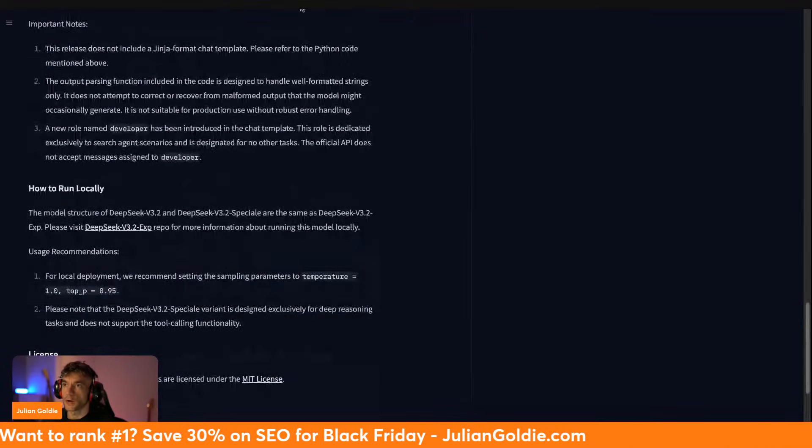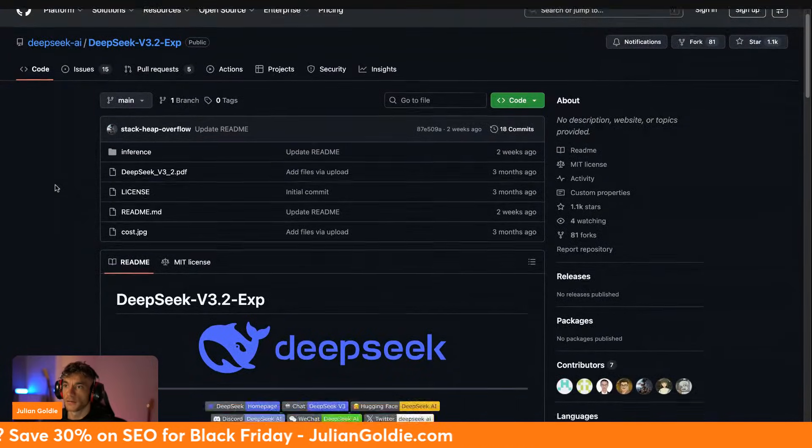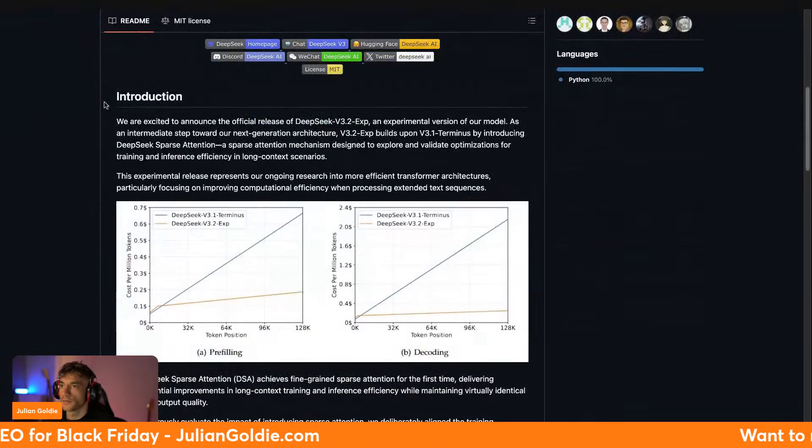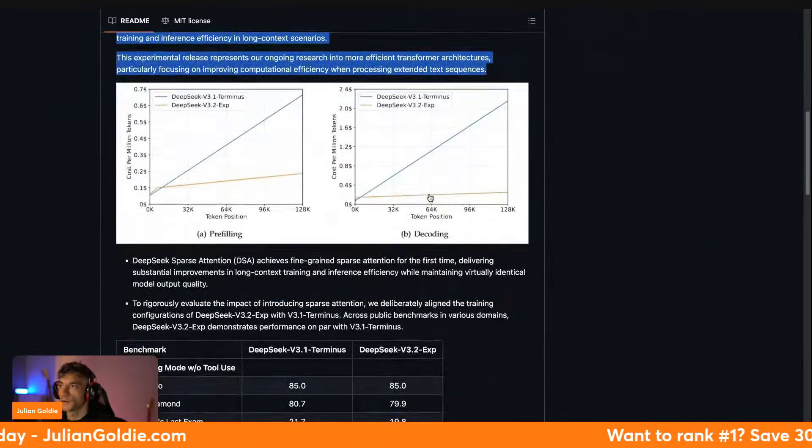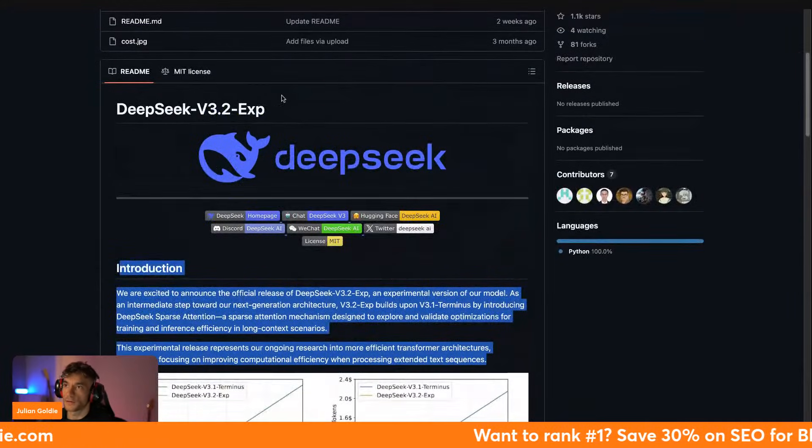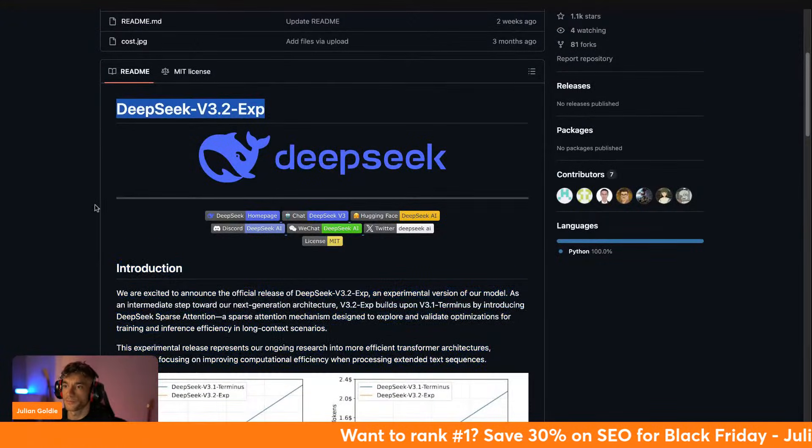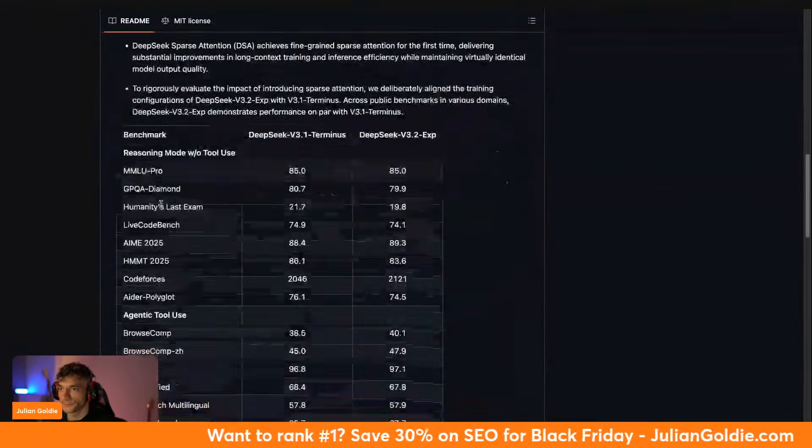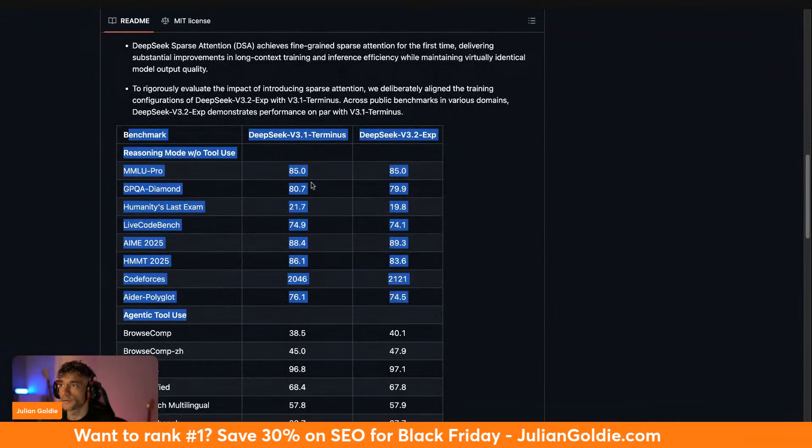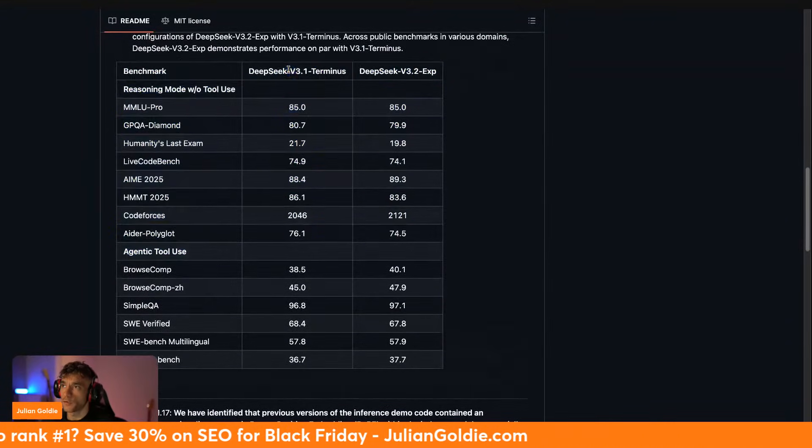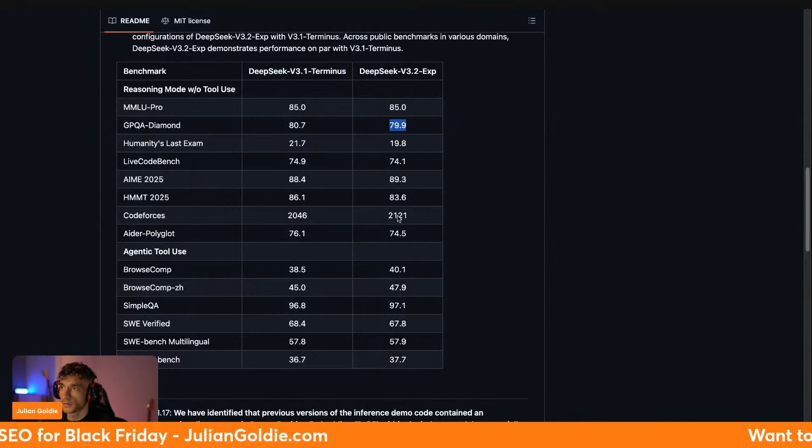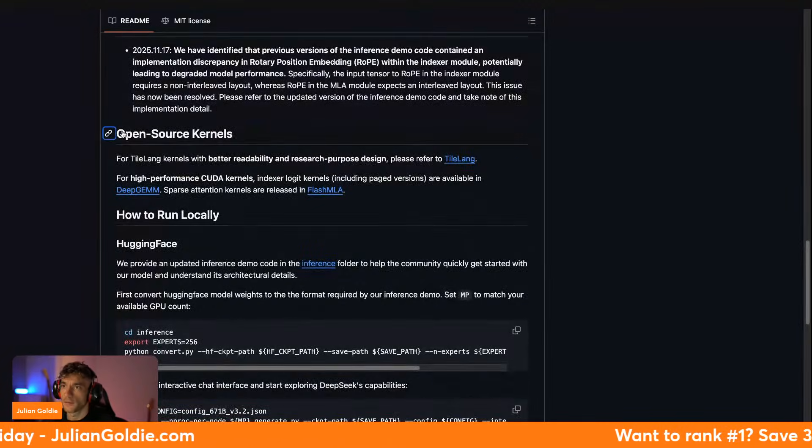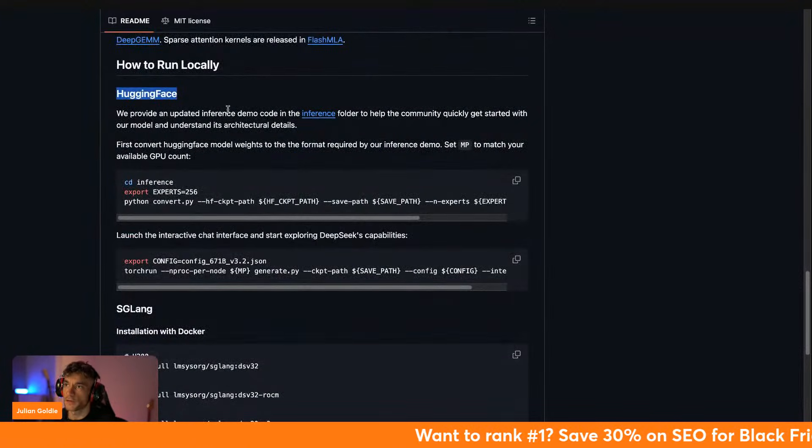If we open up GitHub, as you can see we've got the details here and this is for the experimental release, so 3.2 experimental that you can run locally and you can see how it performs. It does outperform 3.1 and you can run it locally. We've got the open source details and then you can run it locally with Hugging Face, like that.